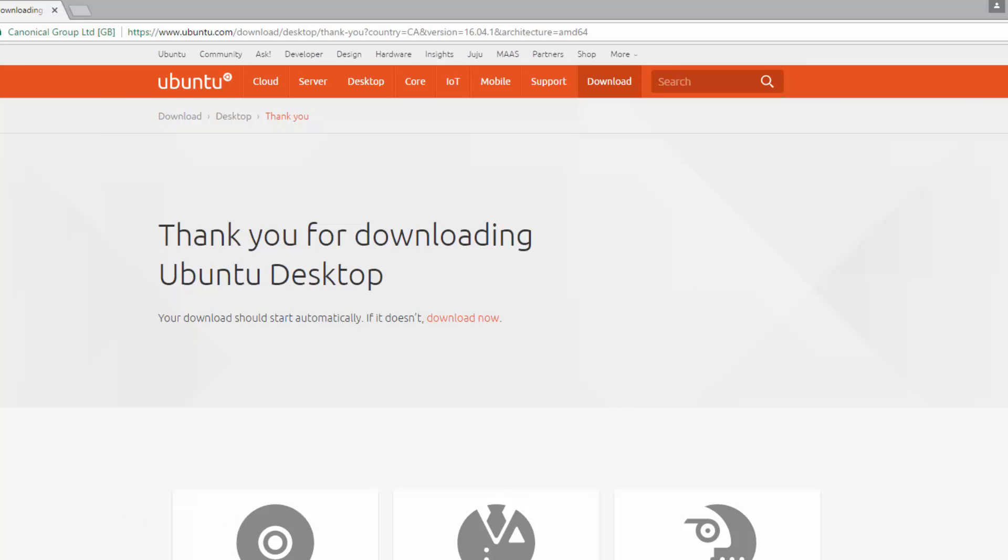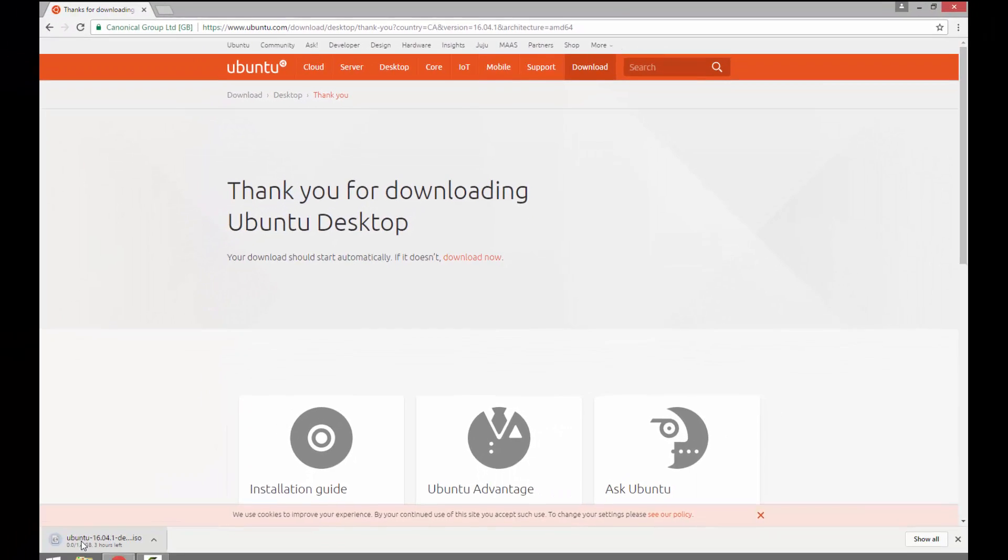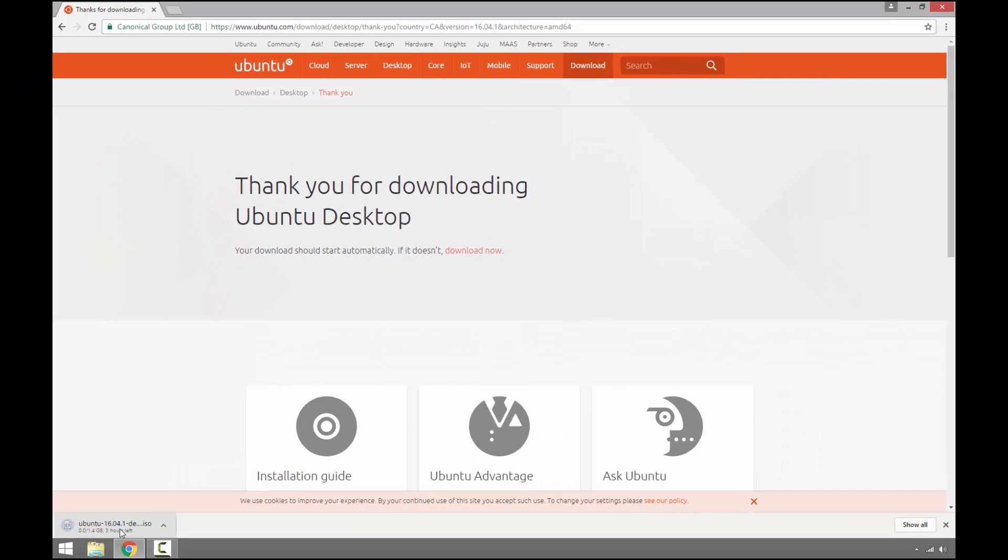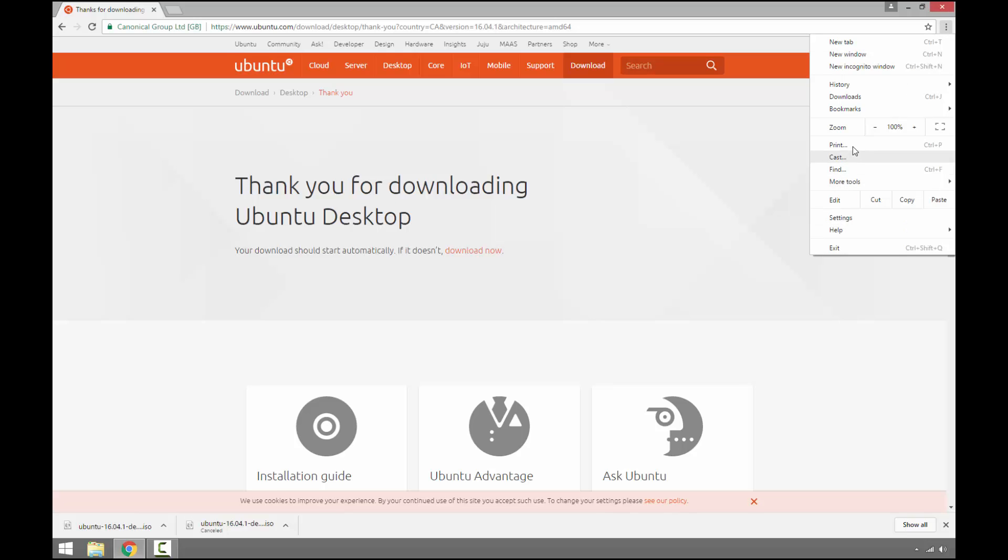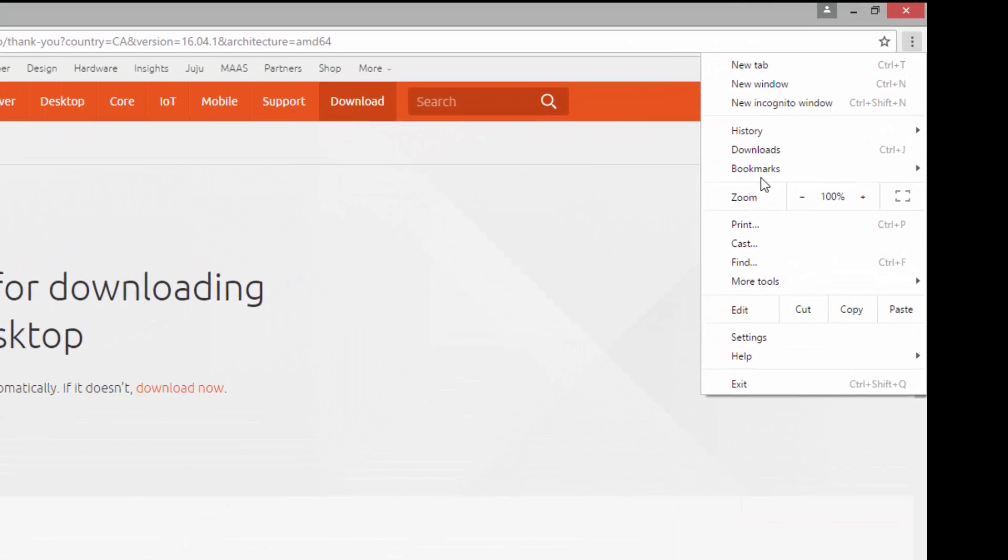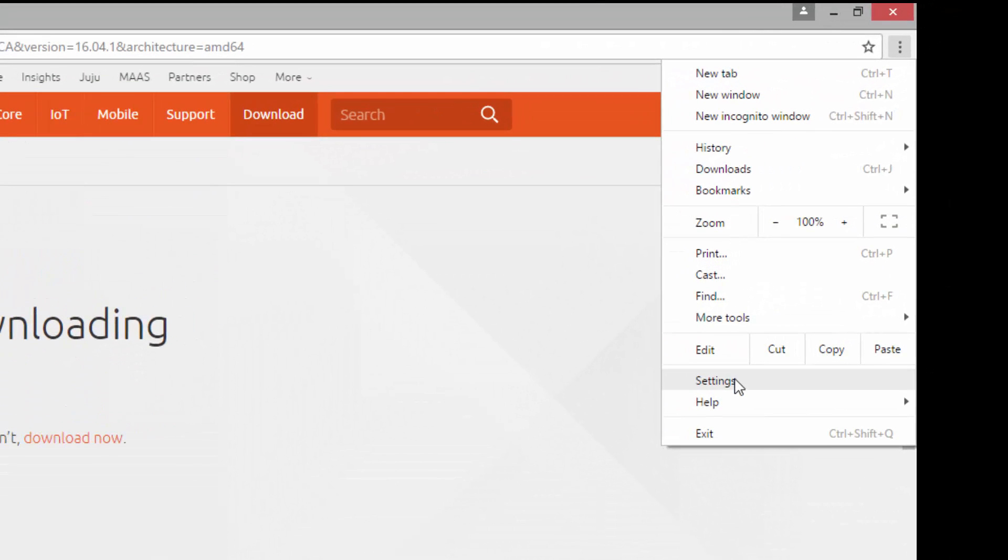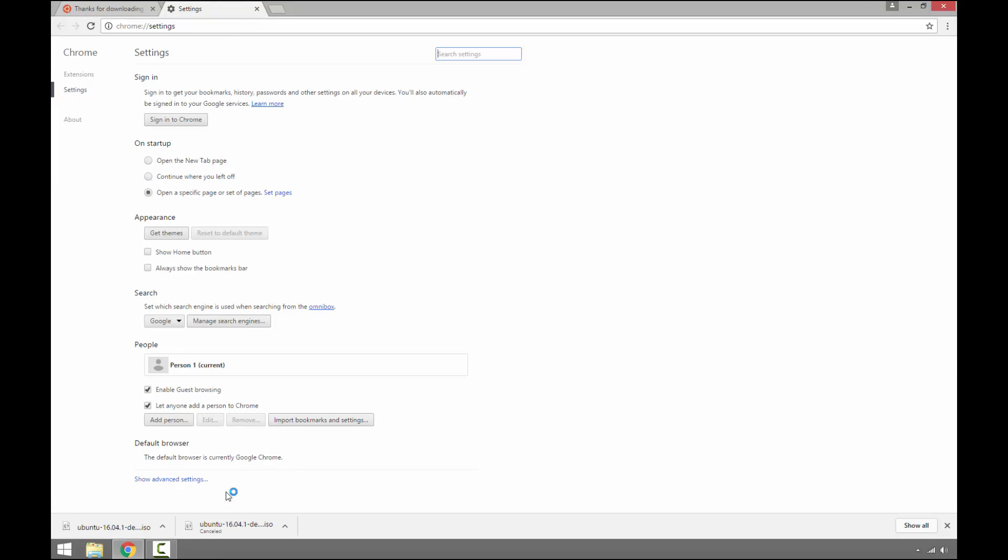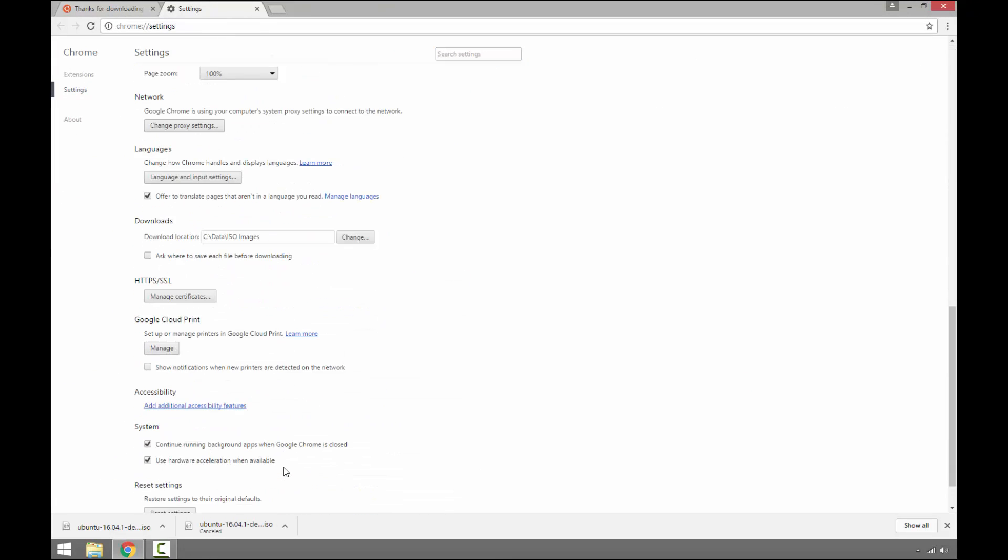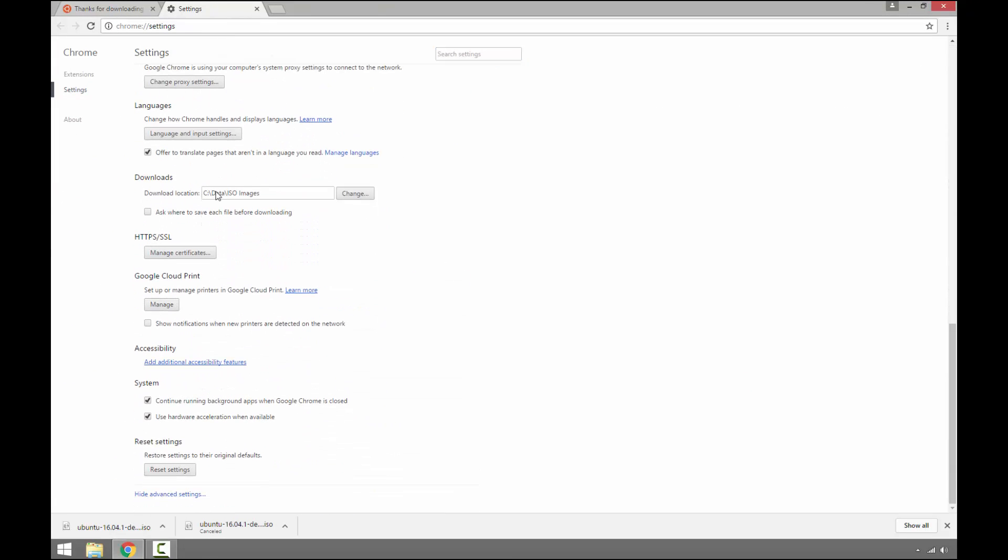As we can see, it is downloading the Ubuntu ISO image right now. The Ubuntu 16.04 Desktop Edition download has finished. I'm using Google Chrome and I changed the default download location, which we can verify is in C data ISO image directory.